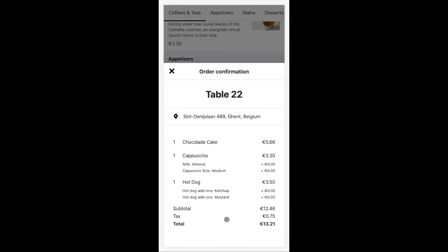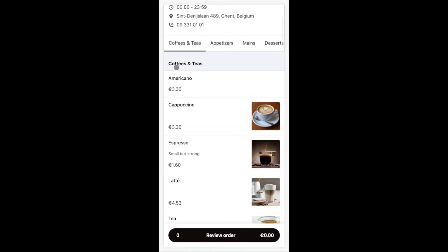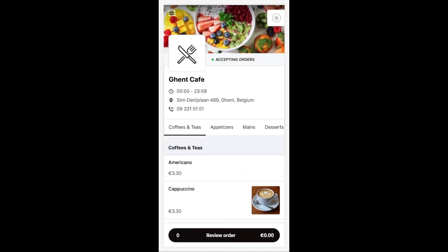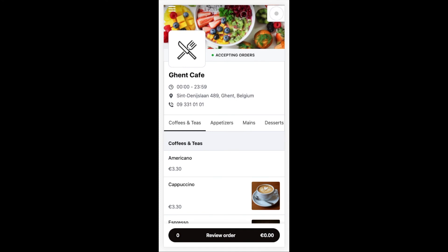Now let's take a look at what else I can see on my account. So I can manage my payment methods here, look at my order history, update my phone number and change my default language to French or Dutch.